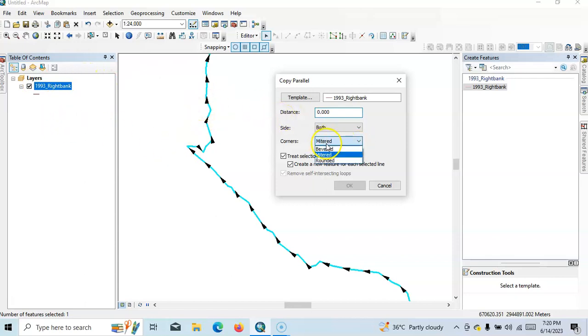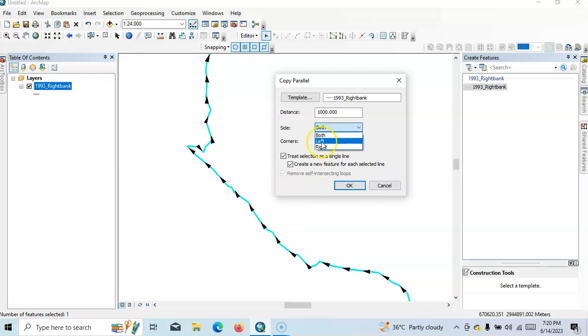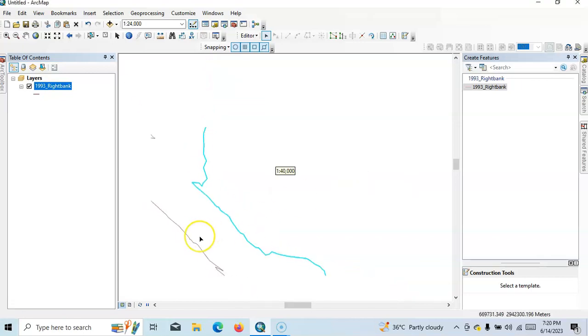Here I want to draw one thousand meters. For side, you can draw left side, right side, or both sides. I'll draw on the left side first and click okay. Now see this one.